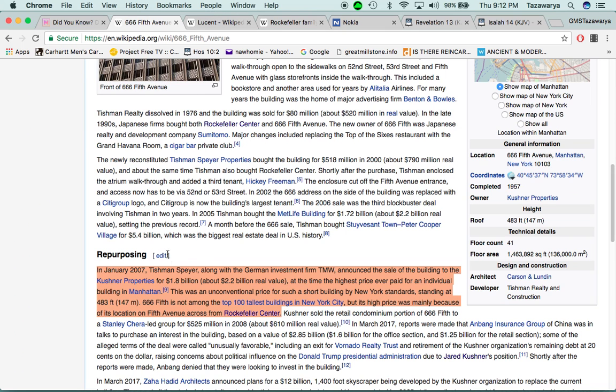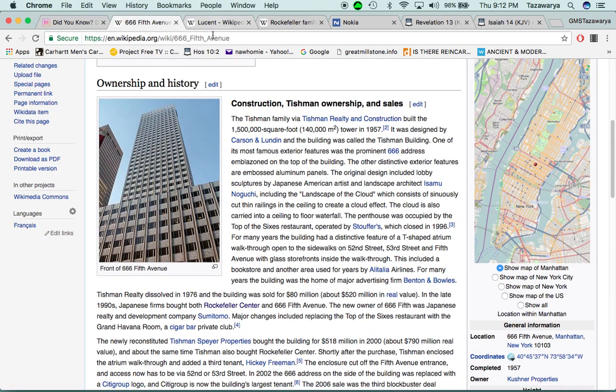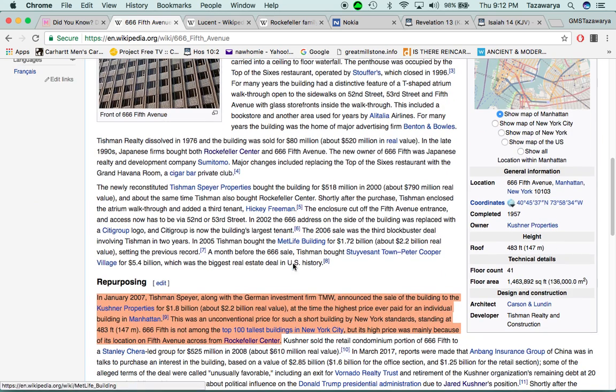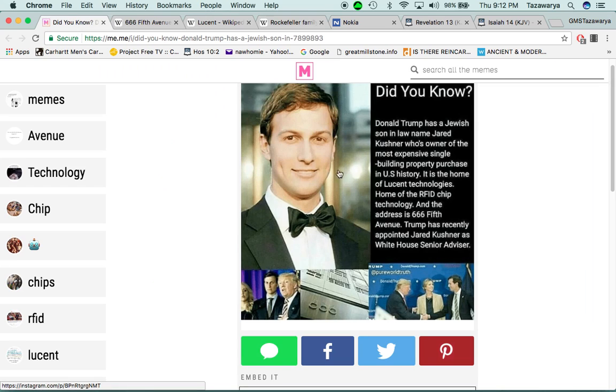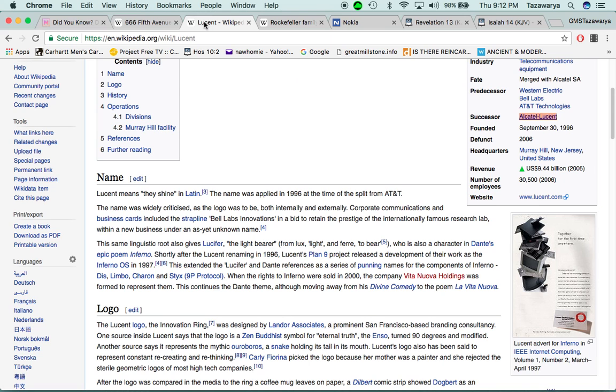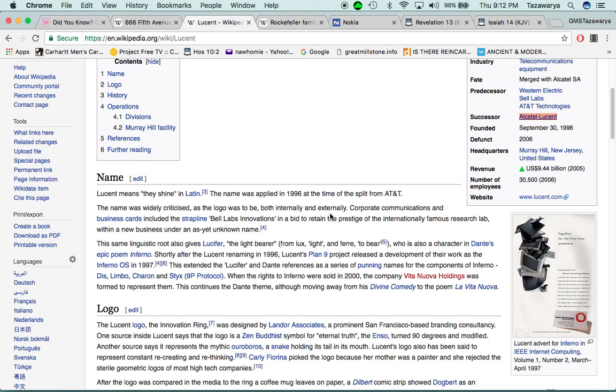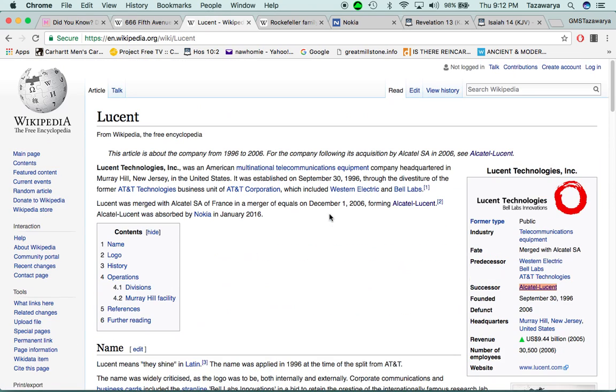Now, this building with Jared Kushner bought, the most, $1.8 billion, he bought this building, and it says that it is the home of Lucent Technologies, the home of the RFID chip technology. Which, that is extremely important.